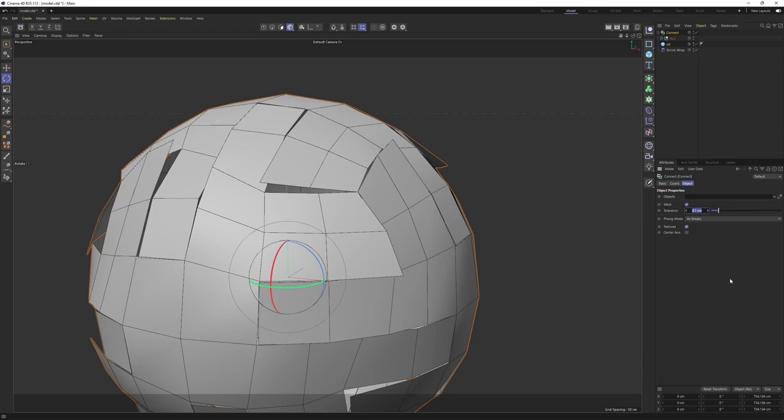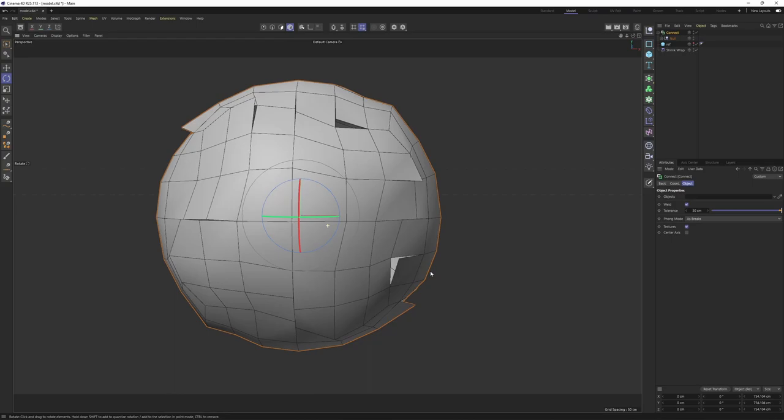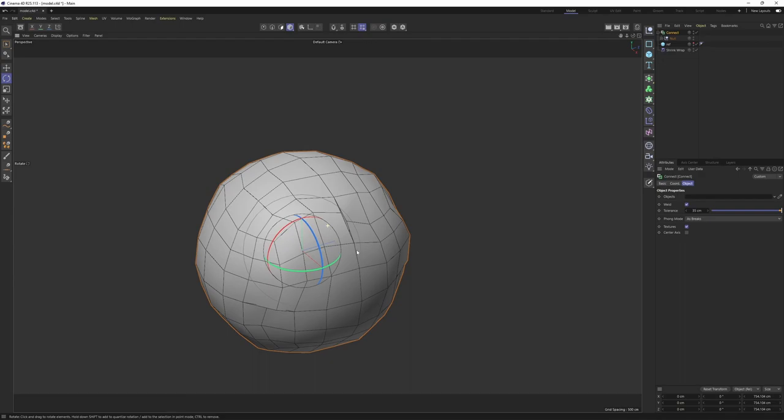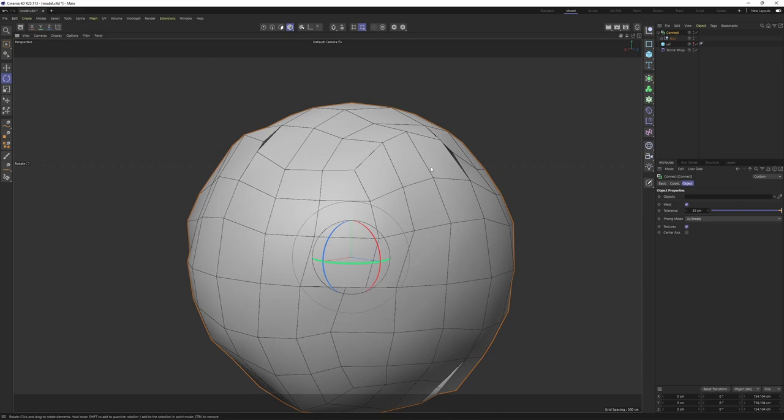Let's go higher - 20, 30... maybe 35. Okay great. I believe I should stop right here - we still have some unconnected points. If I go too much it's going to break the object, so the Connect Object is not always working perfectly.